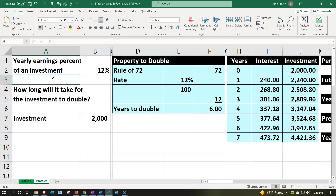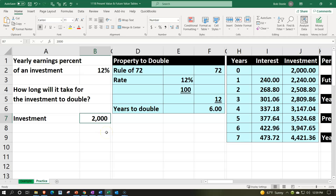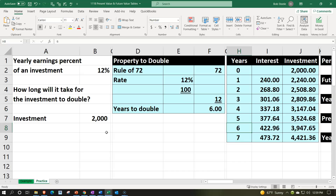Here you'll recall our situation: we have the yearly earnings percent of an investment — an investment we expect to increase annually by 12%. We asked how long it will take for the investment to double. We got an approximate answer using the rule of 72: 72 divided by 12 gives us approximately six years. We assumed an investment of $2,000, so doubling would be $4,000. The running balance calculation confirmed this — between years six and seven, the balance went from $3,900 to $4,400.